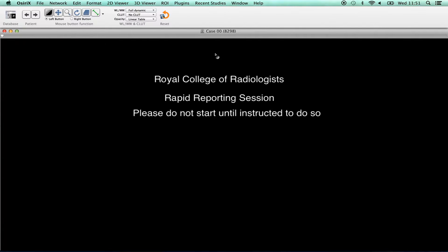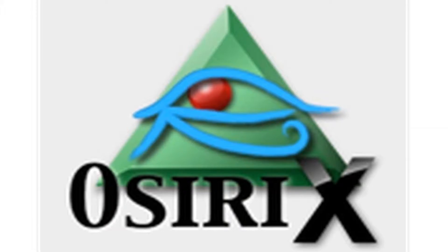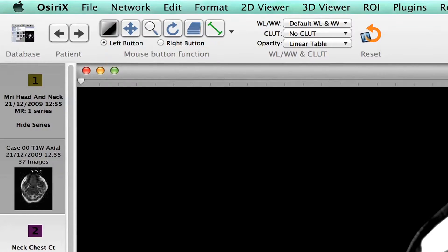Whilst attempting the examination, candidates are seated at individual workstations comprising a 21.5 inch Apple Mac Core i5 and a mouse. The examination is delivered with the SARIC software, which provides a simple image viewing window with the image manipulation functionality found on a PAX workstation, such as zoom, pan and windowing.